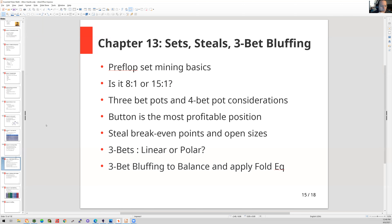Moving on to chapter 13, about sets, stealing, and three-bet bluffing. Set mining is an introduction to the topic — it's a really important thing. Set mining is one of the most valuable things you can do in poker, in terms of adding EV, especially if you're playing against player pools where people are just super prone to stack off when you hit sets.